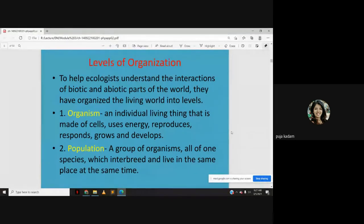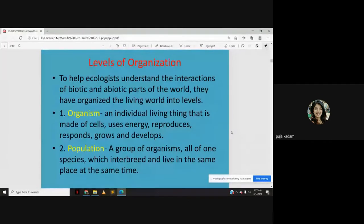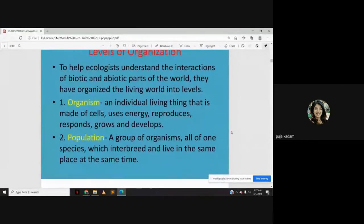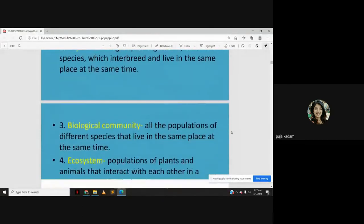A population is a group of organisms, all of one species, which interbreed and live in the same place at the same time. Population refers to a group of the same species, whereas biological community refers to all the populations of different species that live in the same place at the same time.